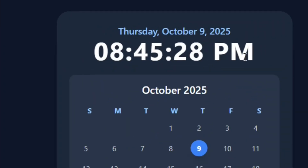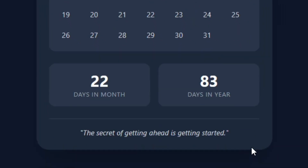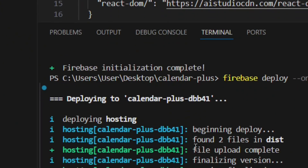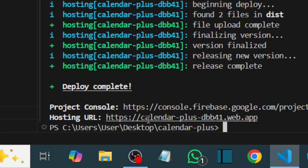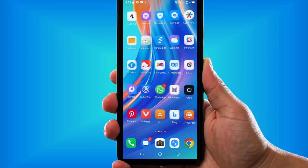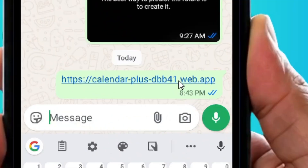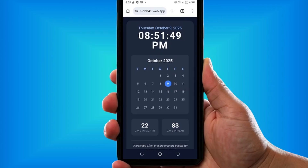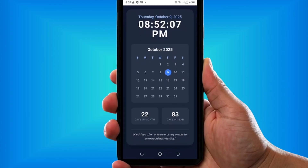Deploy your Google AI Studio app for completely free with a custom domain. This is my Google AI Studio app, and as you can see I've successfully been able to deploy it on free hosting. This is the shareable link — I'm going to send it to my phone, open it, and as you can see the app is working completely fine. Let me show you how you can do the exact same thing.